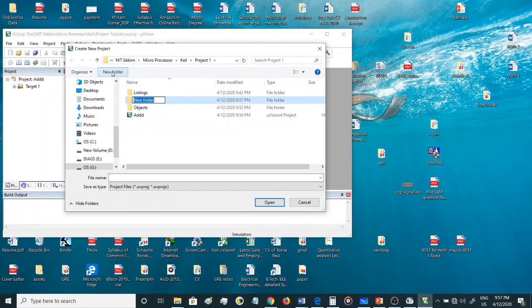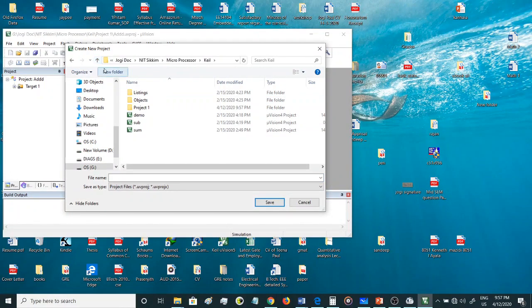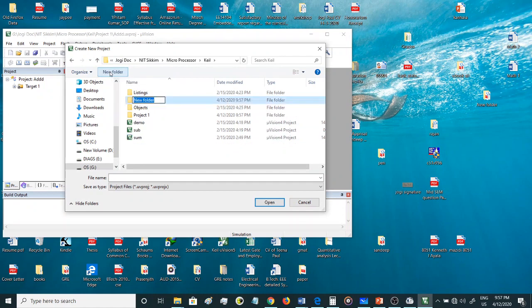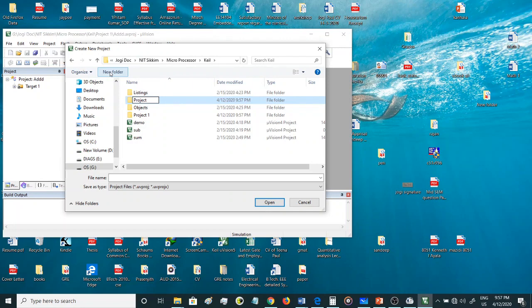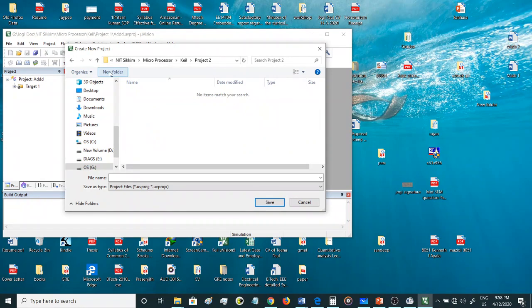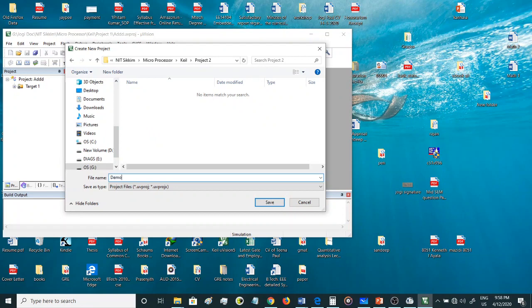Let's go to the previous folder and make a new project. Let's make Project 2, and then let's make the files inside this project. Let's make a demo project just to make you guys understand how to use this software.